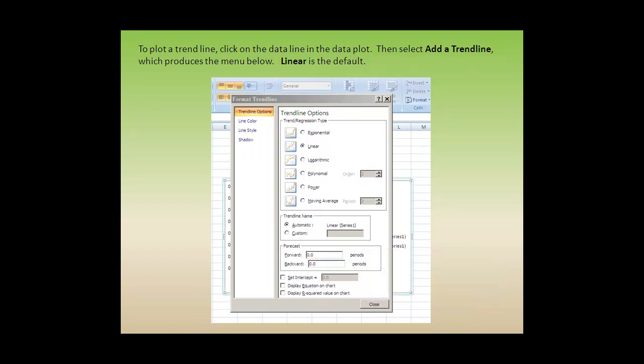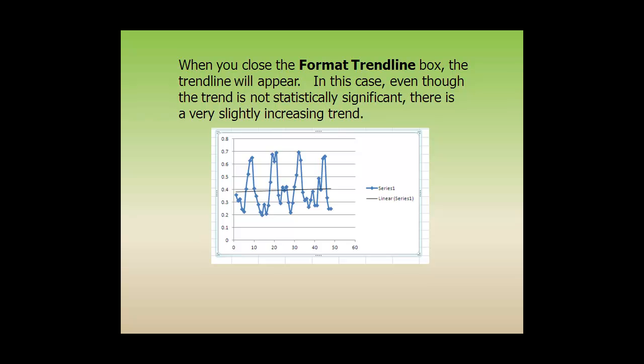To plot a trend line, click on the data line in the data plot. Then select Add a trend line, which produces the menu below. Linear is the default. When you close the format trend line box, the trend line will appear.